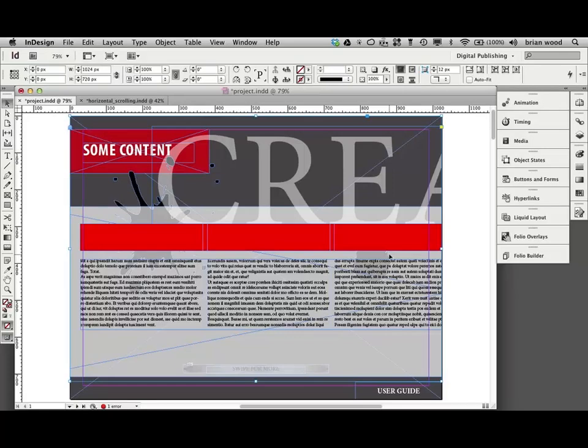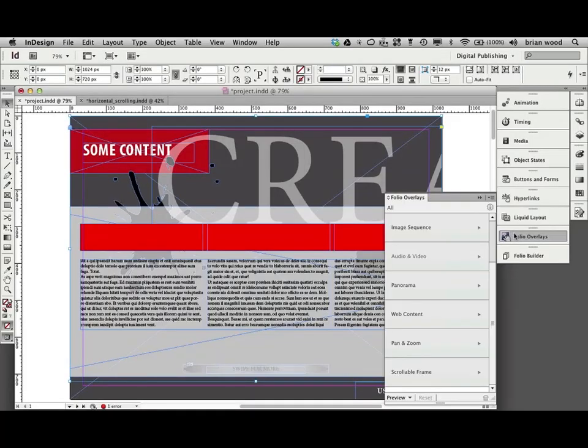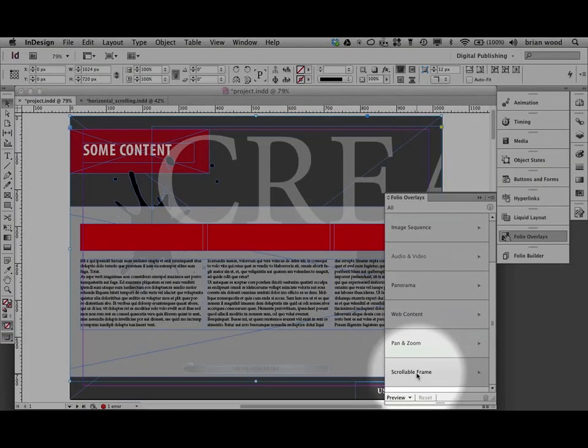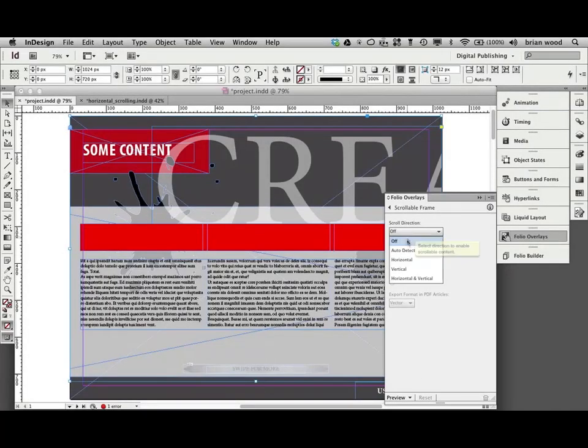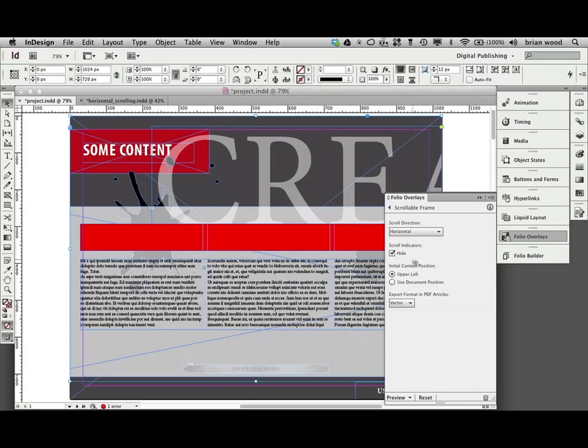Now, this is going to be basically smooth scrolling. So it's going to be scrolling within. So you need to go to the folio overlays panel as a last step here. And come to scrollable frame. Select it. And tell it the direction you want to scroll in. We only want to go horizontal here. You want to hide the scrolling indicators.